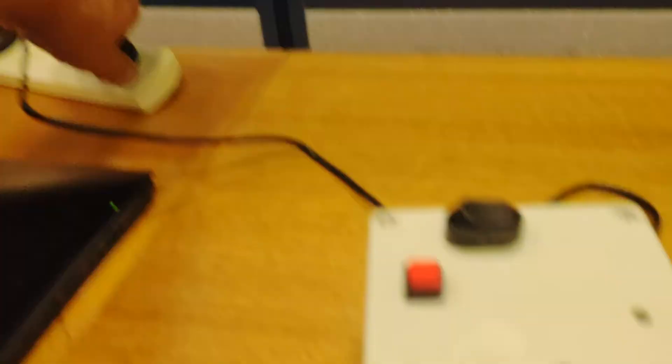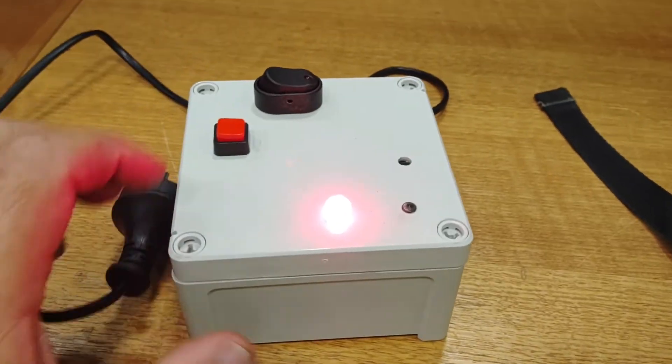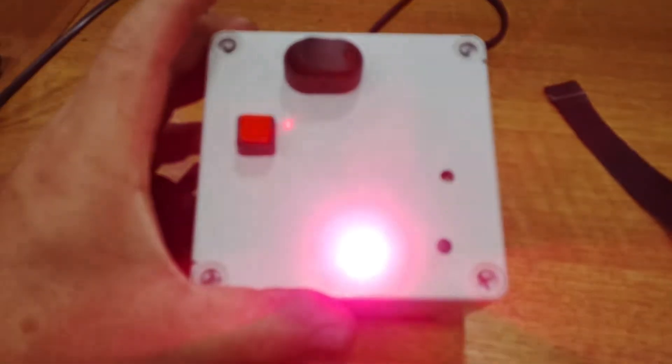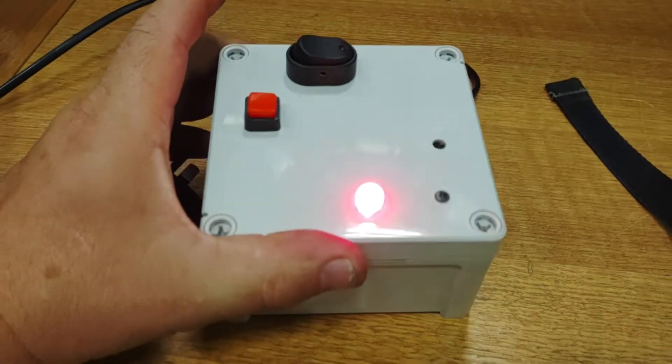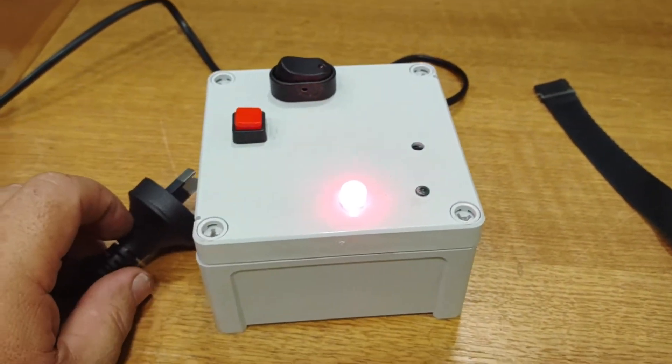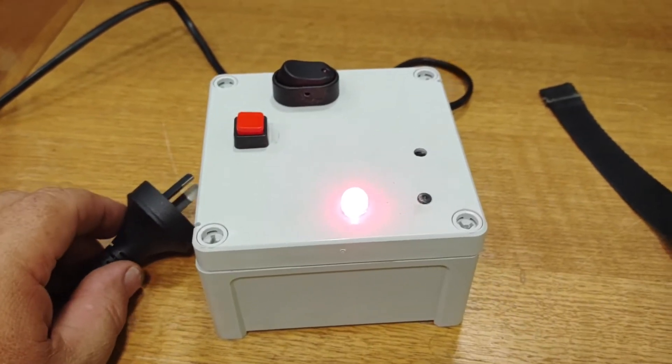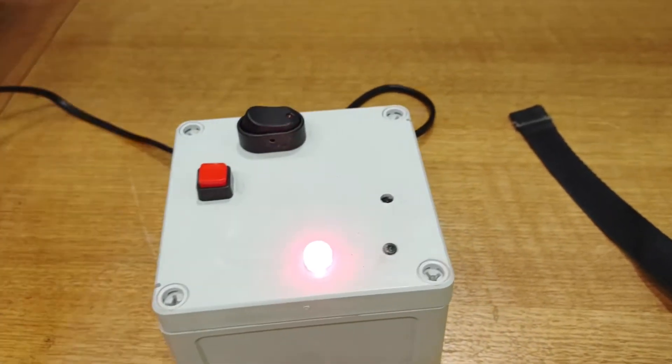As soon as there's a power failure, the buzzer goes off and the red LED will come on. It's quite bright at night, so you'll see it.